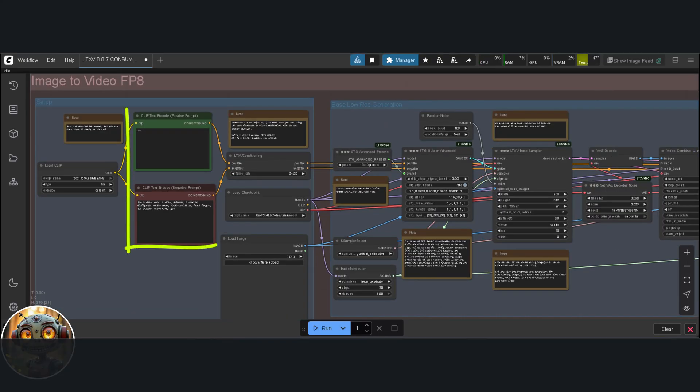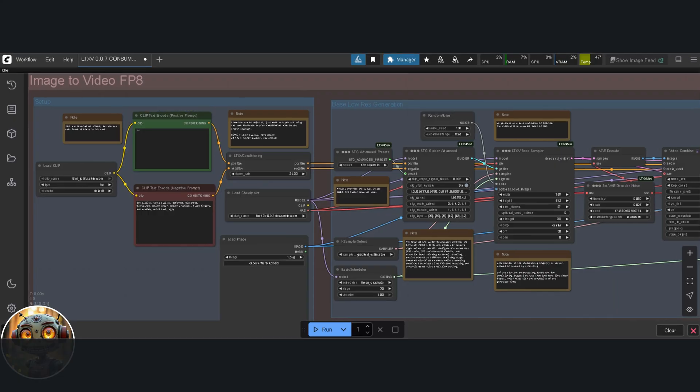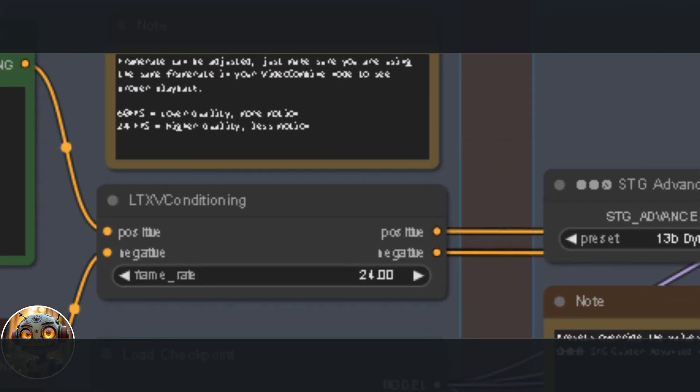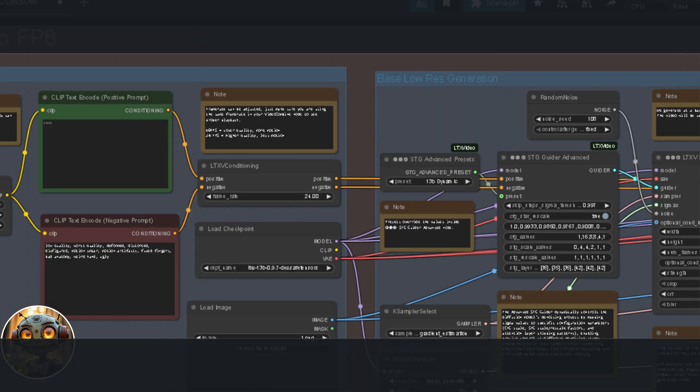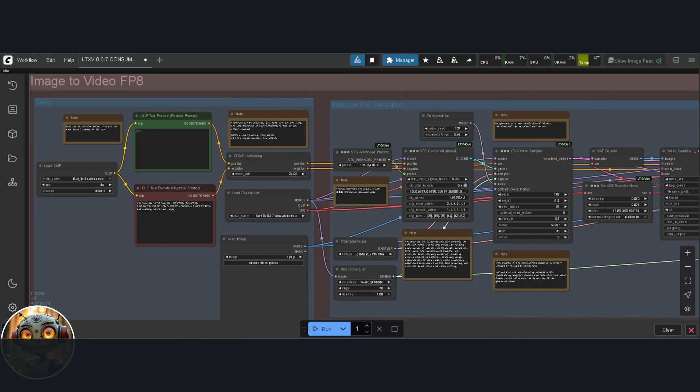Next to that, we've got the positive and negative clip text encoders. Just a quick note. Leave the negative prompt as it is. It already works really well. After that, we hit the LTXV conditioning node. This is where you set the frame rate. 24 frames per second.